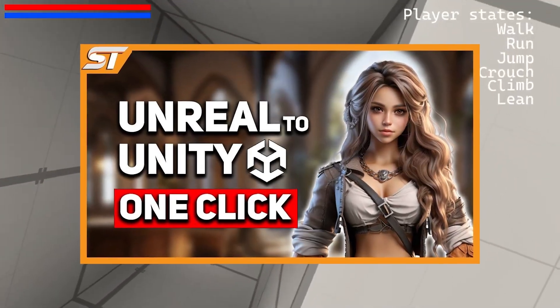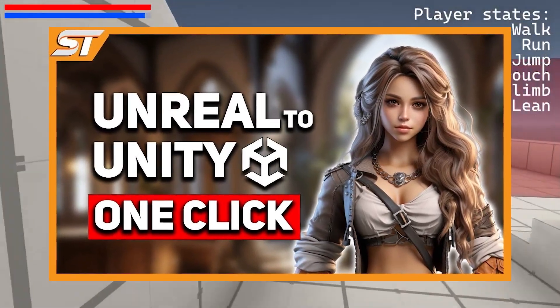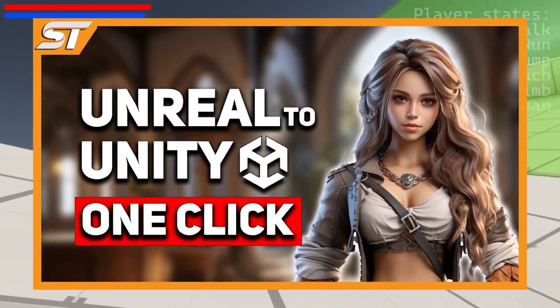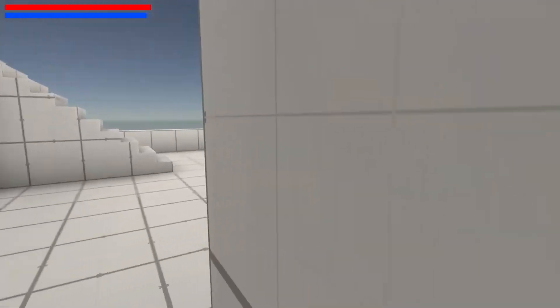Do be sure to check out my video on importing Unreal assets into Unity, because there's an awesome asset that does it and a really good bundle on at the minute.